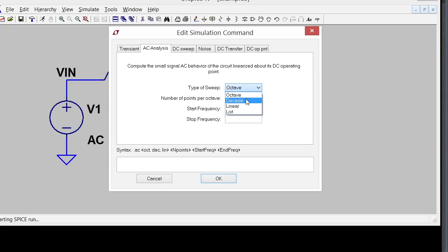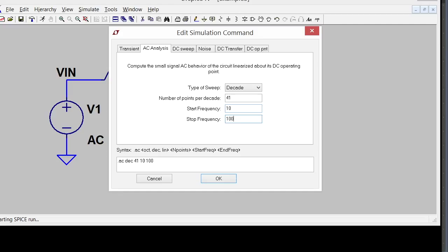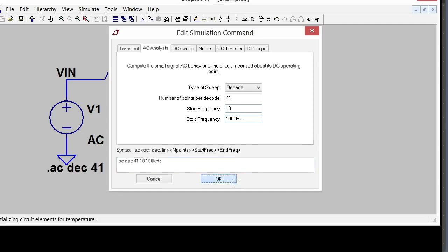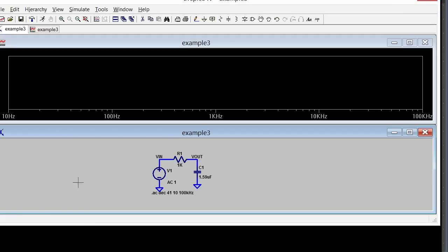I like decades so I'm going to say 41 points per decade from 10 hertz to 100 kilohertz. I'm going to okay that and there's the little analysis command right here and it's already run the simulation. It happened quite quickly.